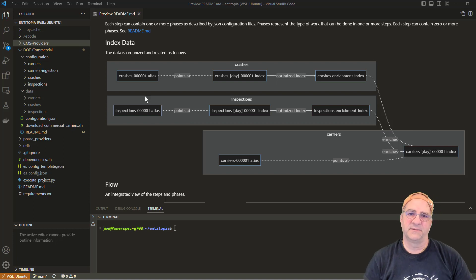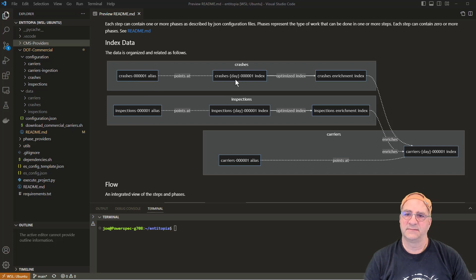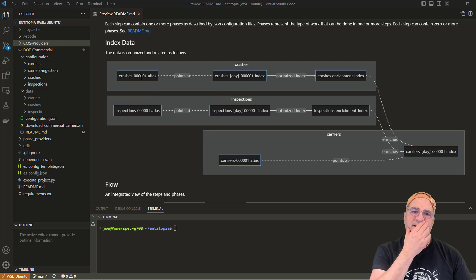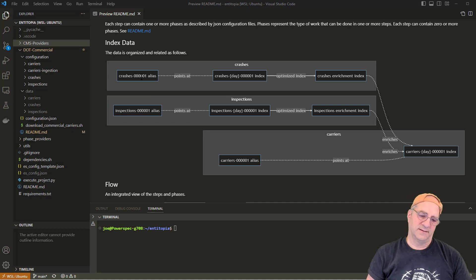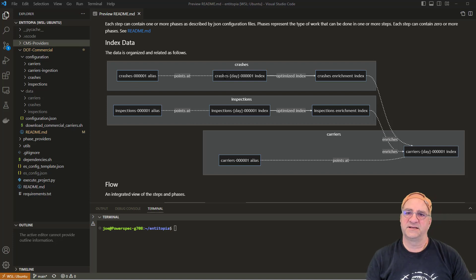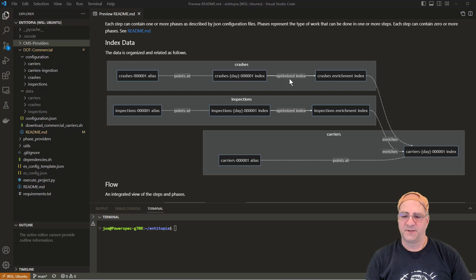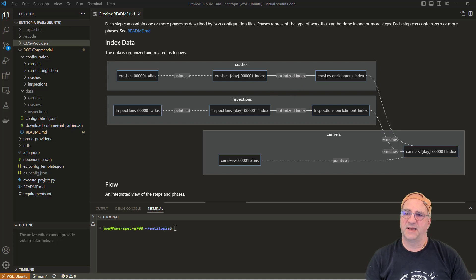We're going to initially load the crash data into an index. In our case, we use a day index and we create an alias to it. That way, when we create data views in Kibana or we have queries, we actually query against the alias, and the alias goes against the index. We're going to create enrichment policies around this, and those policies will automatically create enrichment indexes and populate them with enrichment index data.